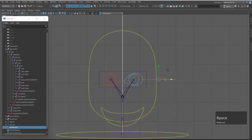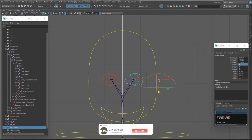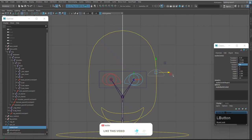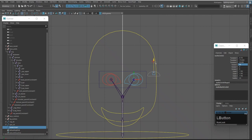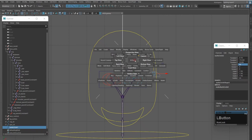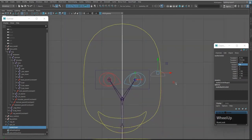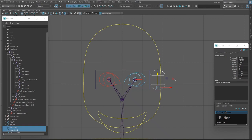Press front view and open the channel box. Rotate on the X axis by 90 degrees. Then hold X and move it to the front. Press Ctrl+D to duplicate. Rotate it minus 90 degrees, then select both controls and press Offset F to freeze transformation and apply.